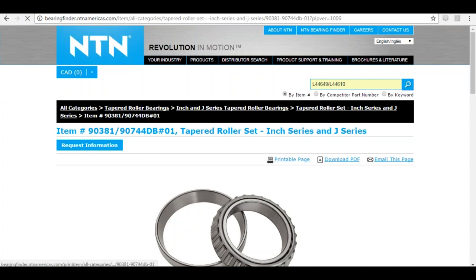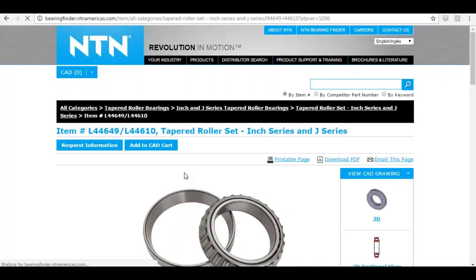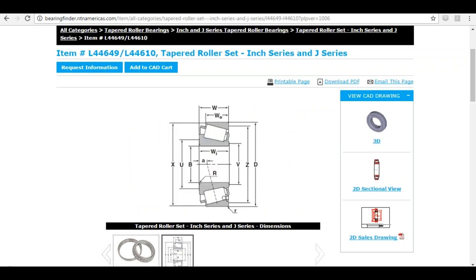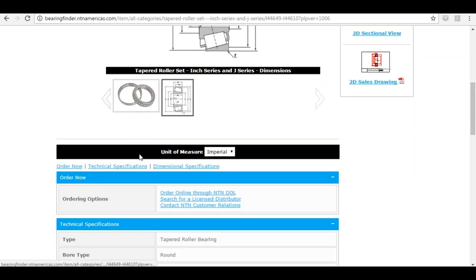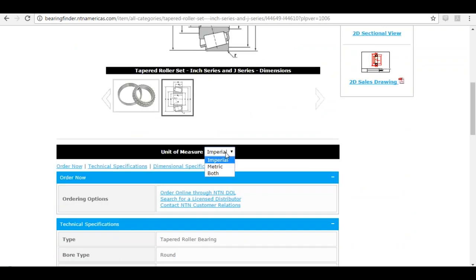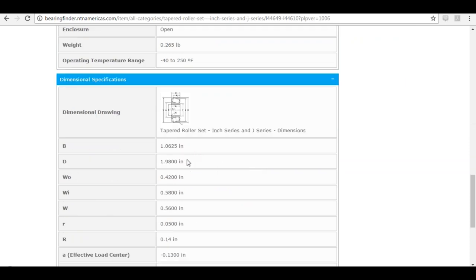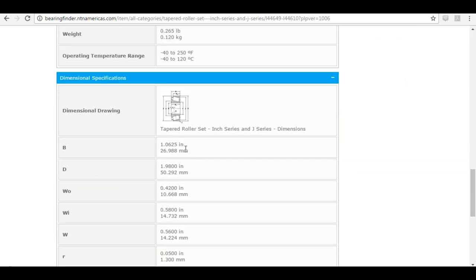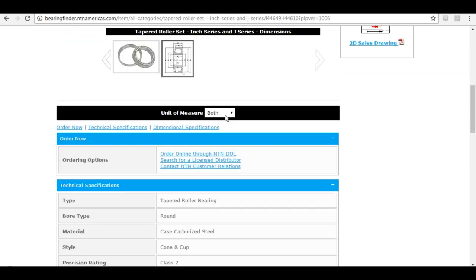Let's look at a part detail page. I'll go to a generic taper set. The first thing you see when you scroll down is a beautiful image of a tapered roller bearing cup and cone set — you can even zoom in with the magnifying glass. You'll also see a line drawing. Continuing to scroll, you see your unit of measure, currently set to Imperial. You can switch to 'both' to see inches and millimeters, or click 'metric' for just millimeters.